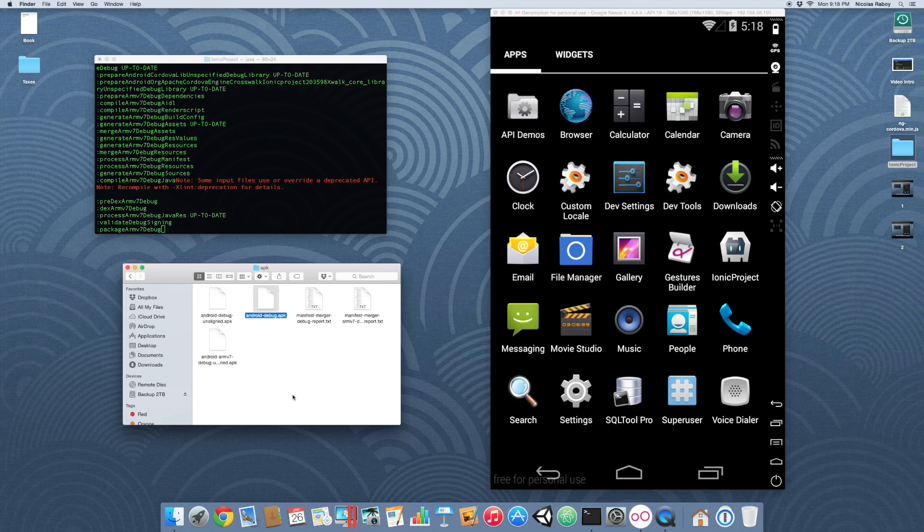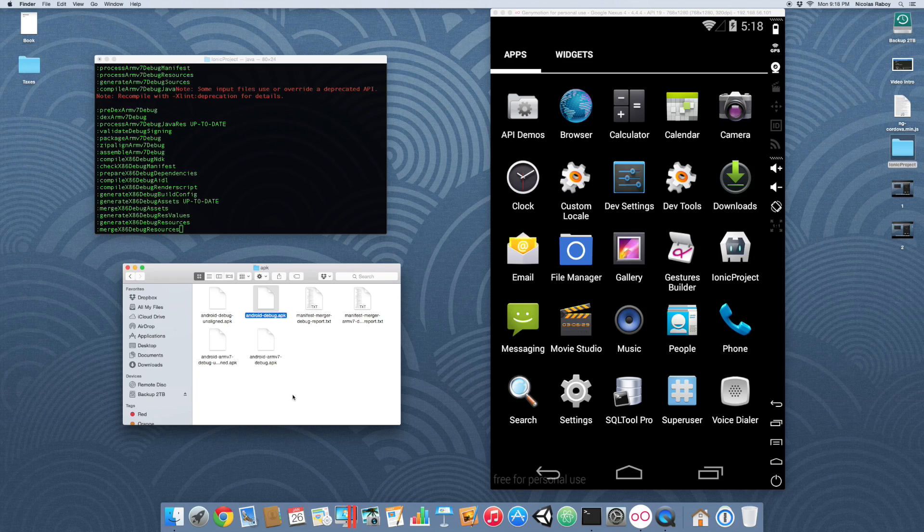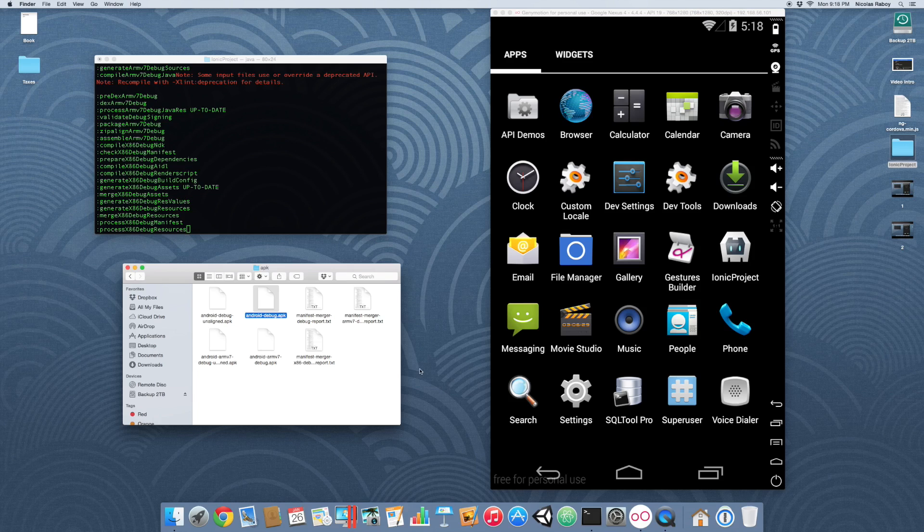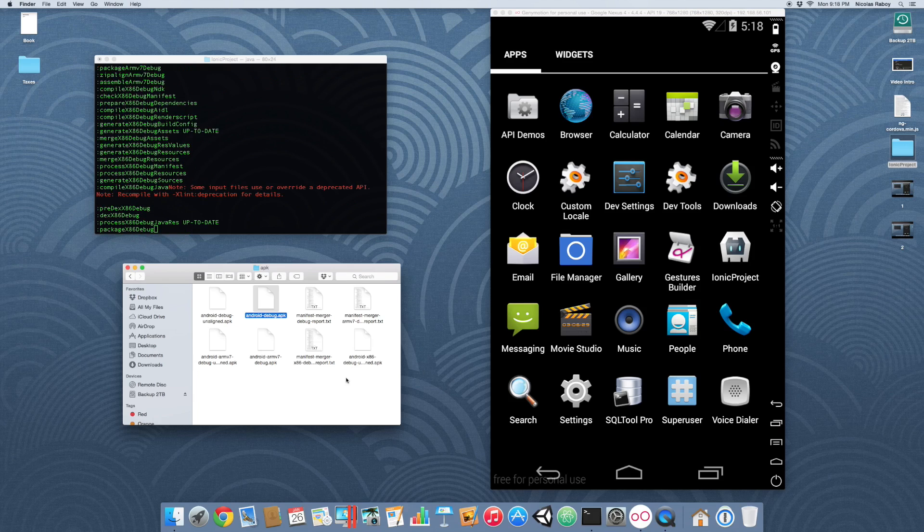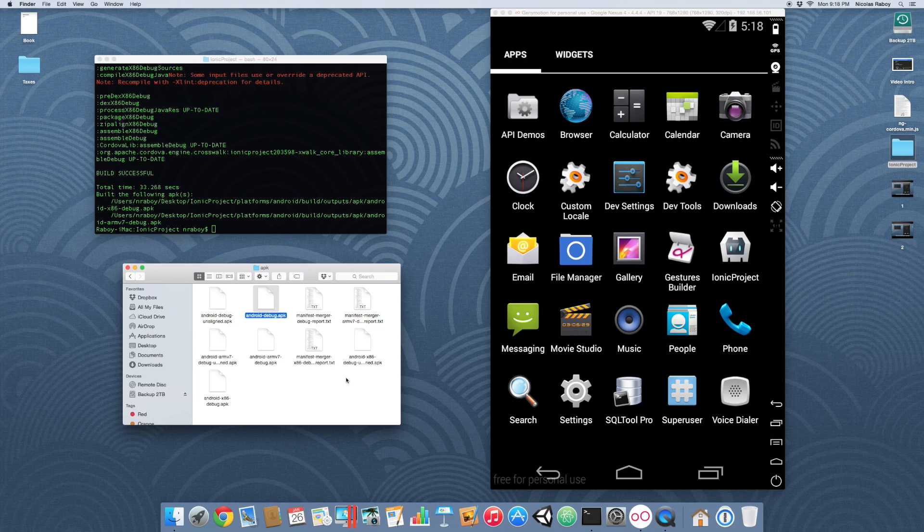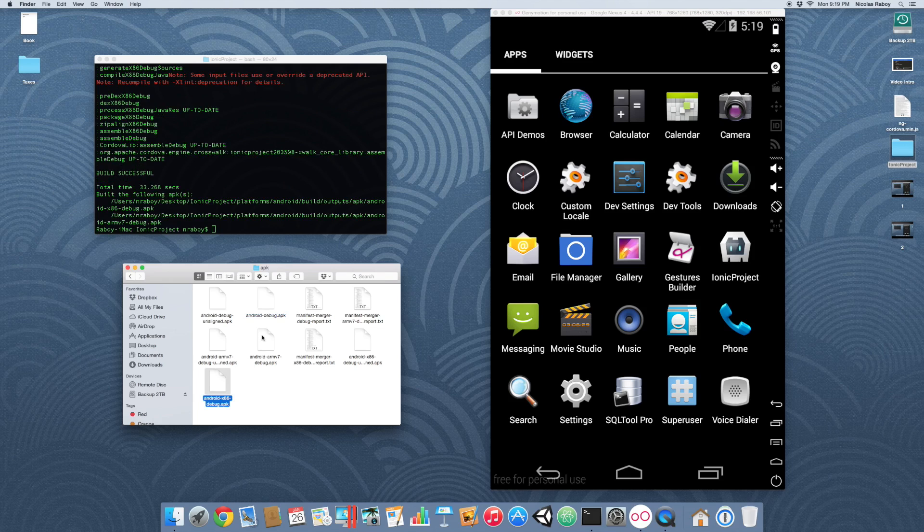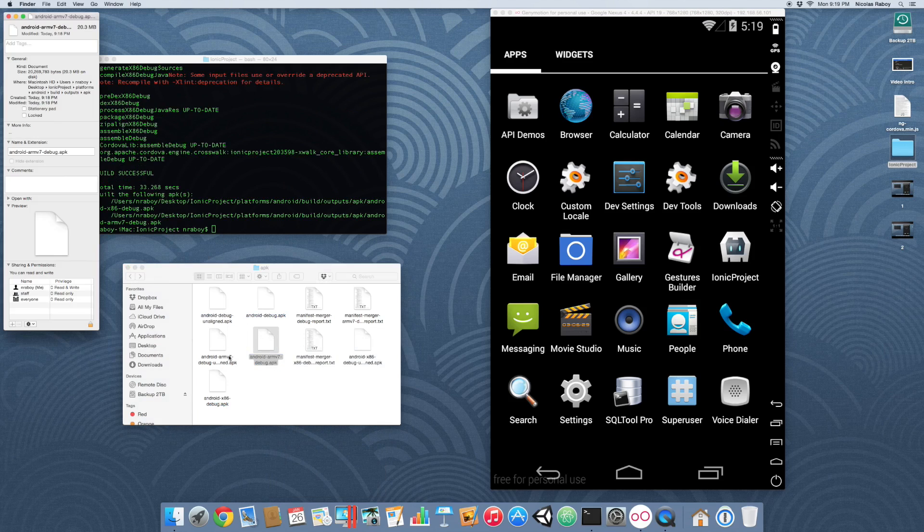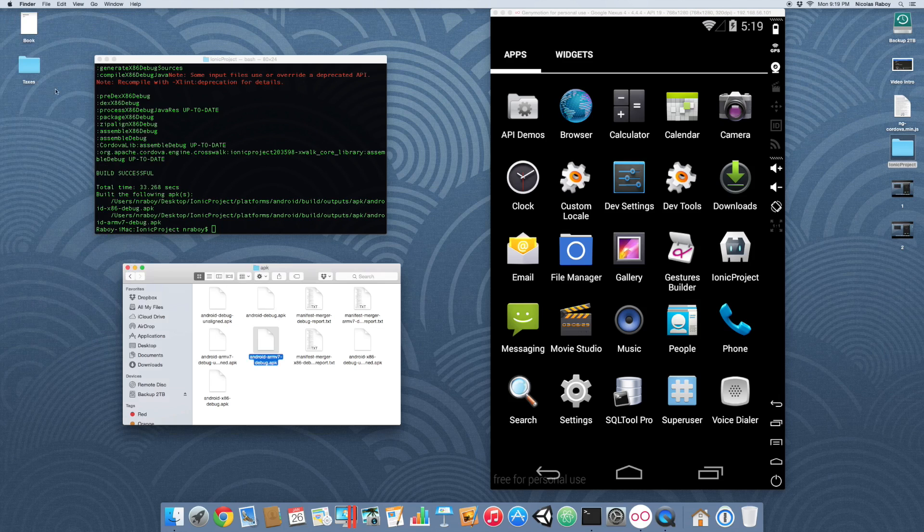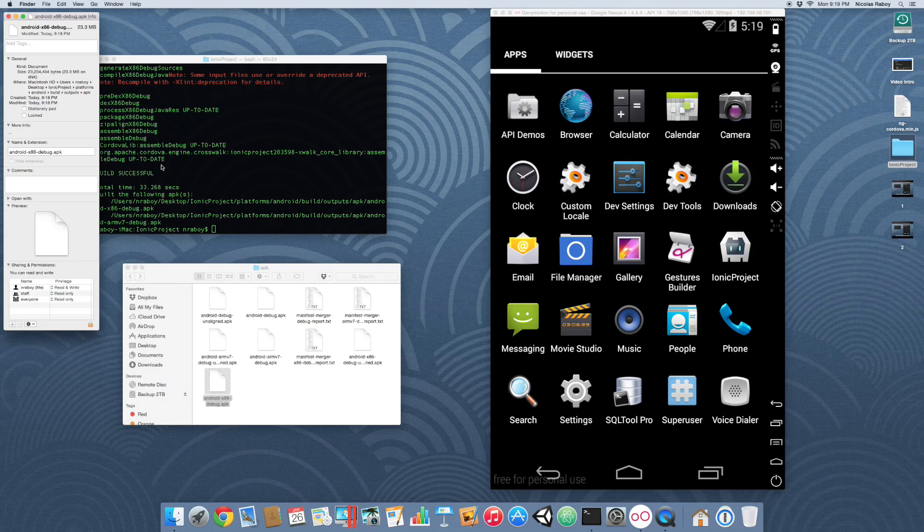It does take a little longer to build than normal Android, but that's all right. It completed. Here's the x86 version and here is the ARM7 version. And if you go to properties, you can tell that it is a lot smaller. That one's 20 megabytes and this one is 23 megabytes. You can distribute them separately. It's about half the size.